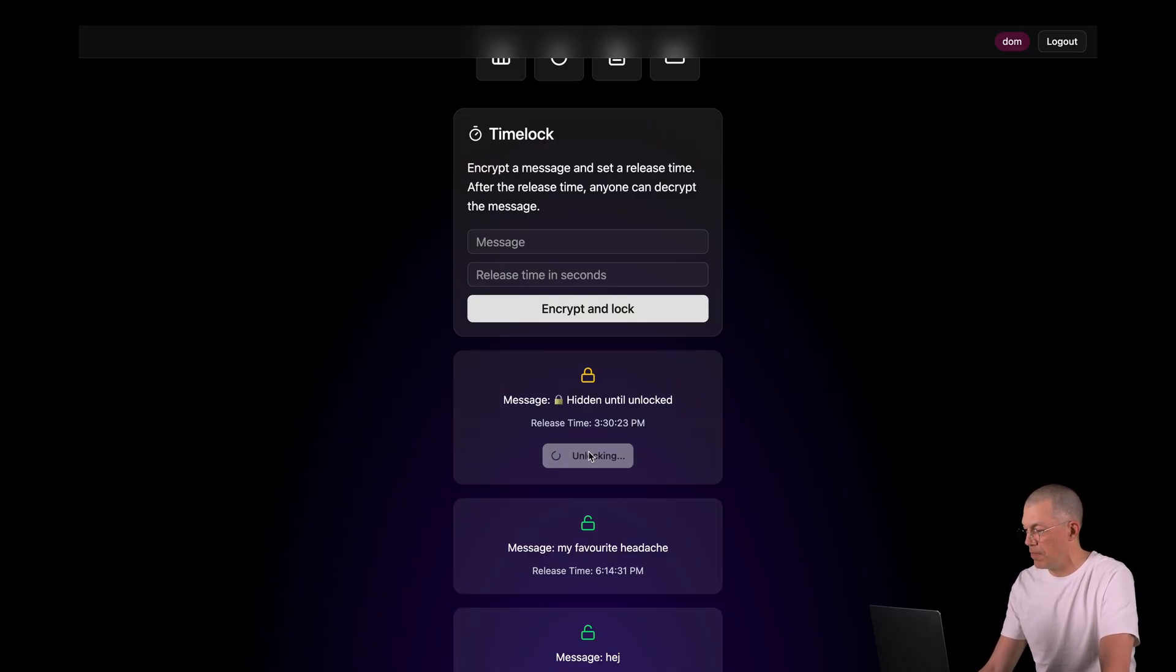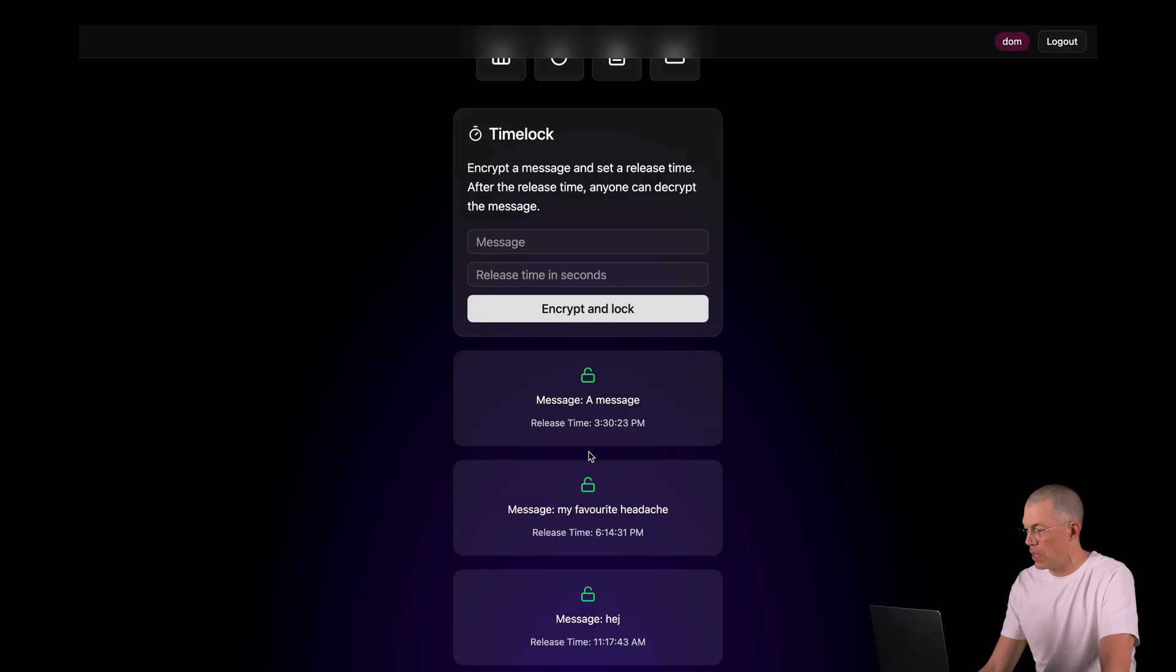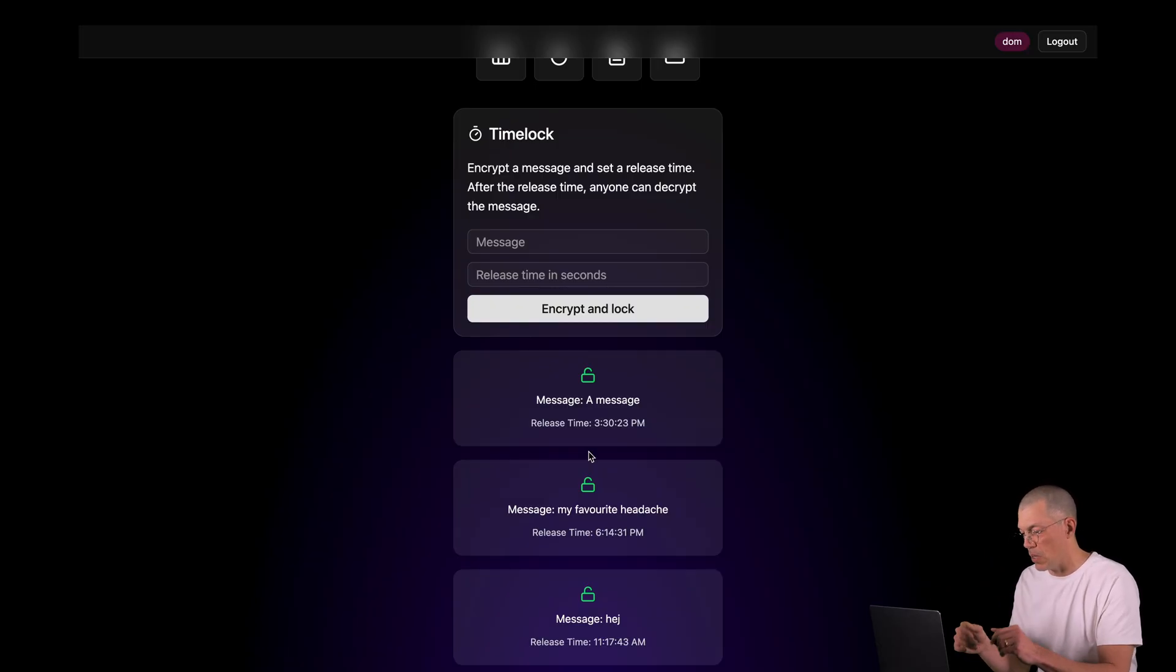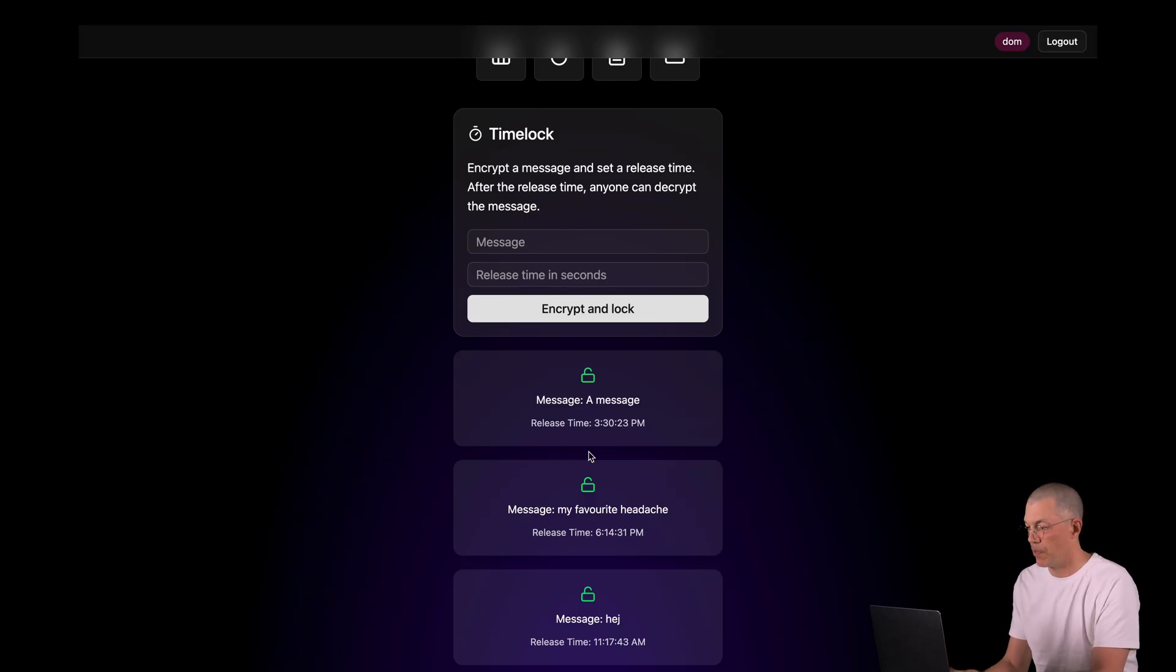That means we can unlock and decrypt the message. Let's see. Decrypting. And there is the message.